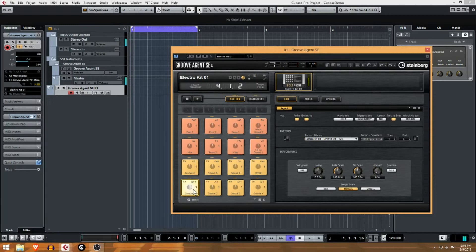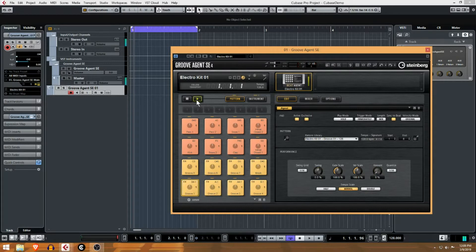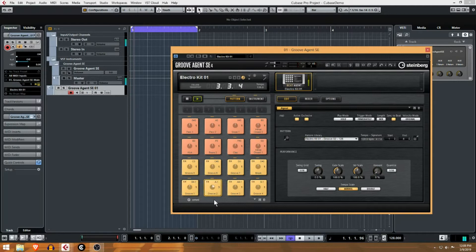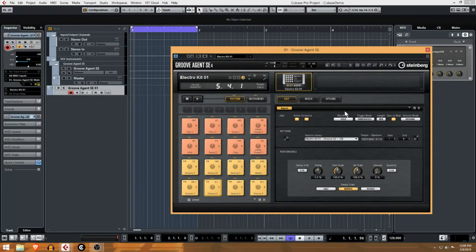You can hit play in here to hear the patterns. Now you probably aren't going to use the built-in ones, but if you do want to get some idea and just have something to play along to, you pick any one of the different patterns and just hit play and then play along with it just to get some ideas down.